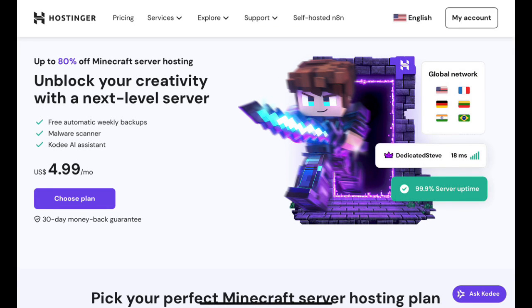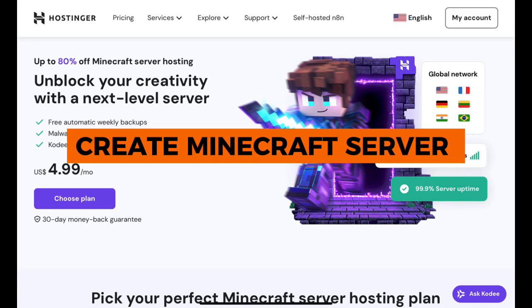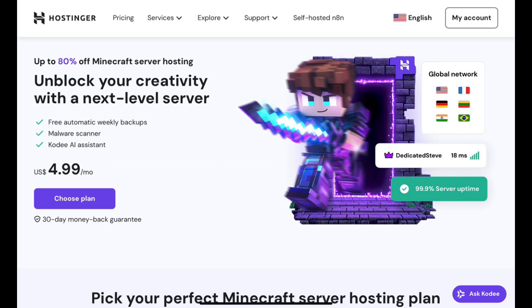Hey guys, in this video, I'll show you how to create your very own Minecraft server in Hostinger.